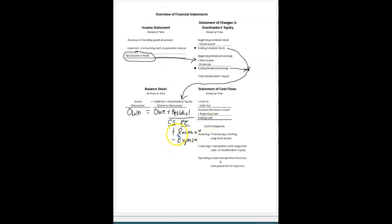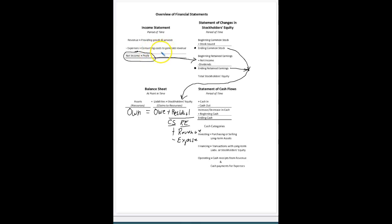I added revenue and subtracted expense. Revenue is providing goods and services — it's when we sell something. Expenses are using something up, usually a service — consuming it. Those things have a cost to them like insurance, utilities, advertising, salaries, that sort of thing. So expenses are the cost consumed to generate revenue or profits for the company.